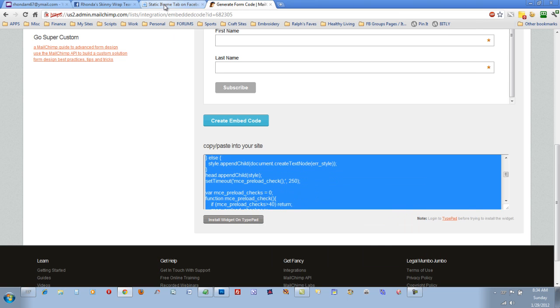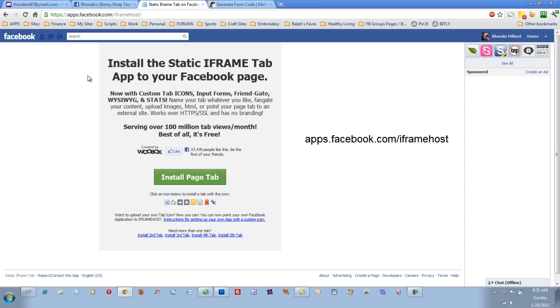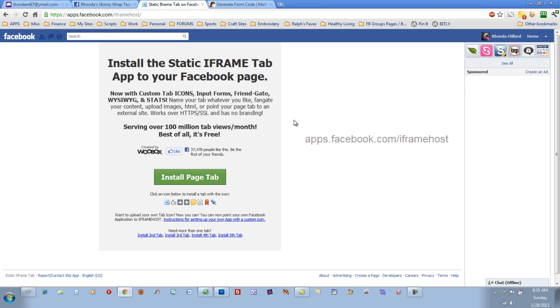Now you go back to Facebook. And you're going to want to go to apps.facebook.com forward slash iframehost. You can see it up here in the corner. And when you get there, you're going to click Install Page tab.